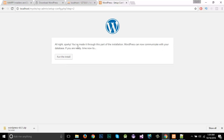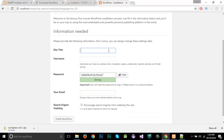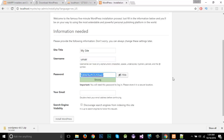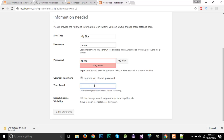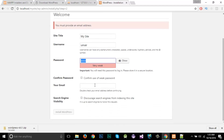You can see a message saying 'You've made it through this part of installation.' Click 'Run the installation'. Now I need to set the site title for my WordPress site along with the username and password that we will use to log in. I'll enter my username as 'umair' and set a simple password — 'abcde'. I'll confirm the use of this weak password.